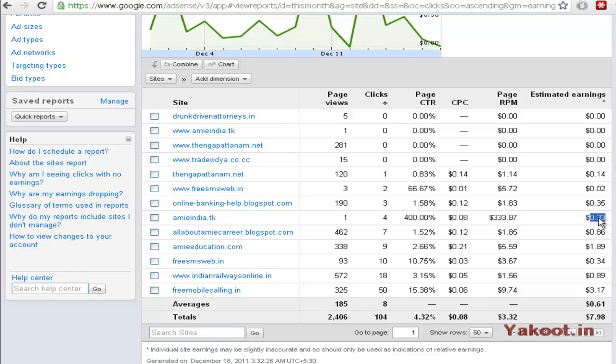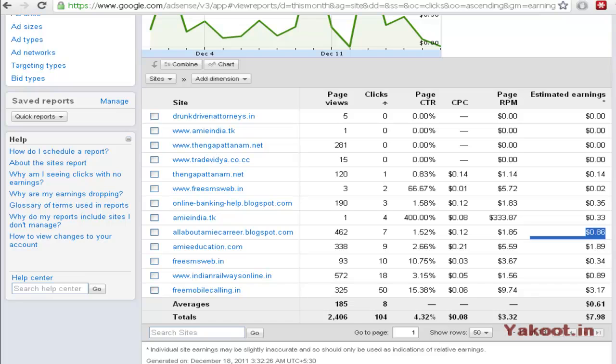And see that website got 1 visitor but got 4 clicks. I think it must be a spam user, even though I got $0.33.